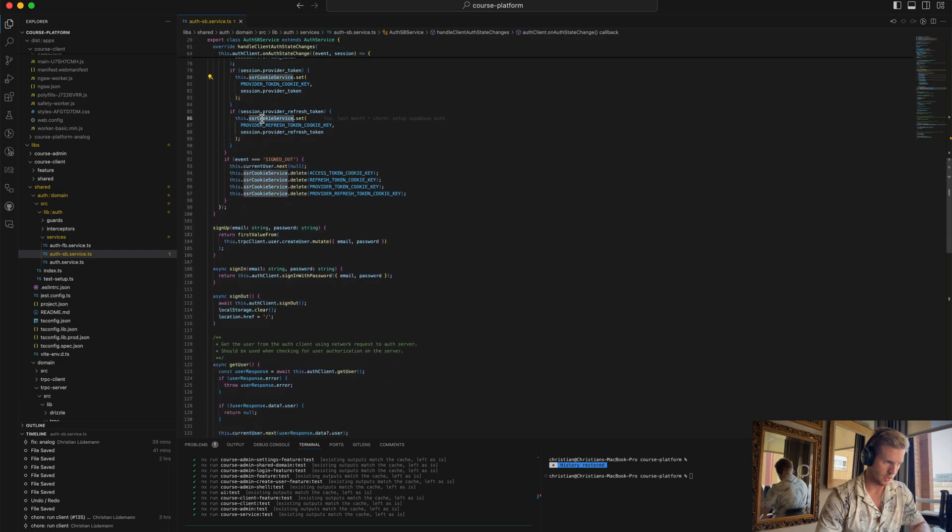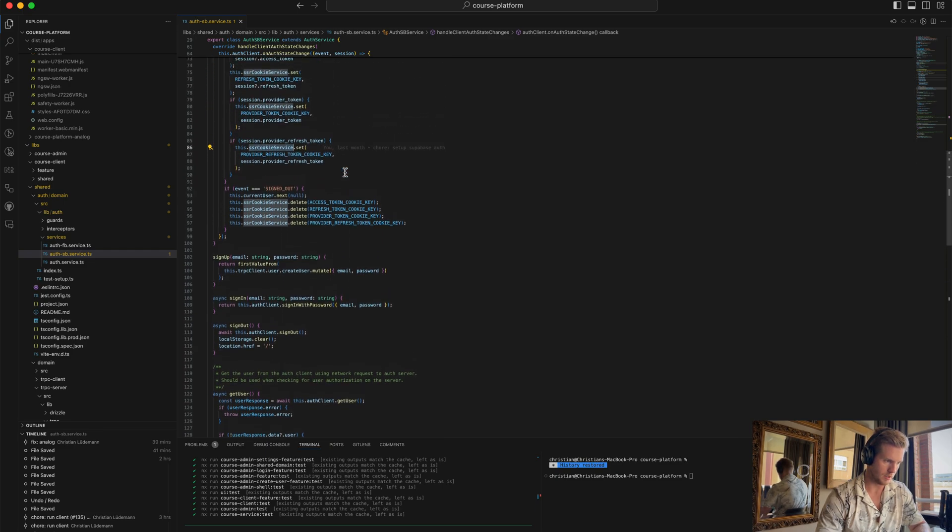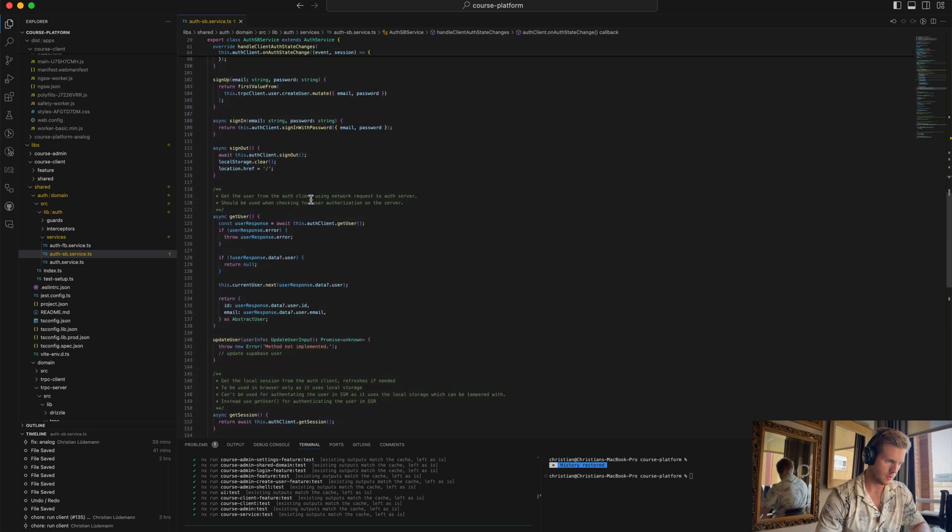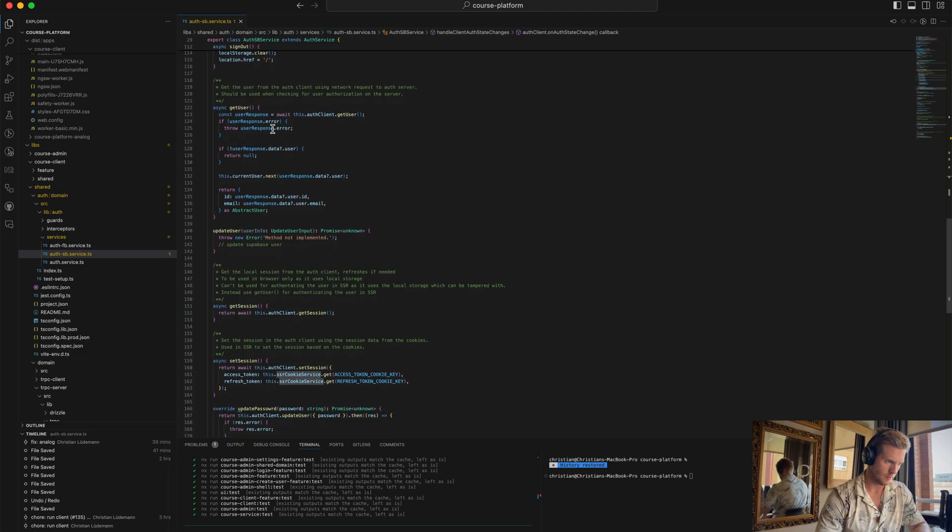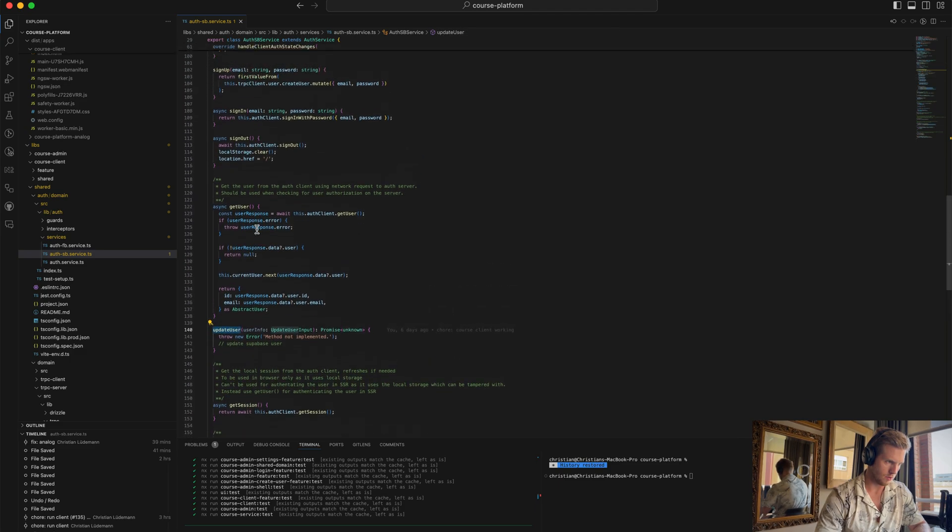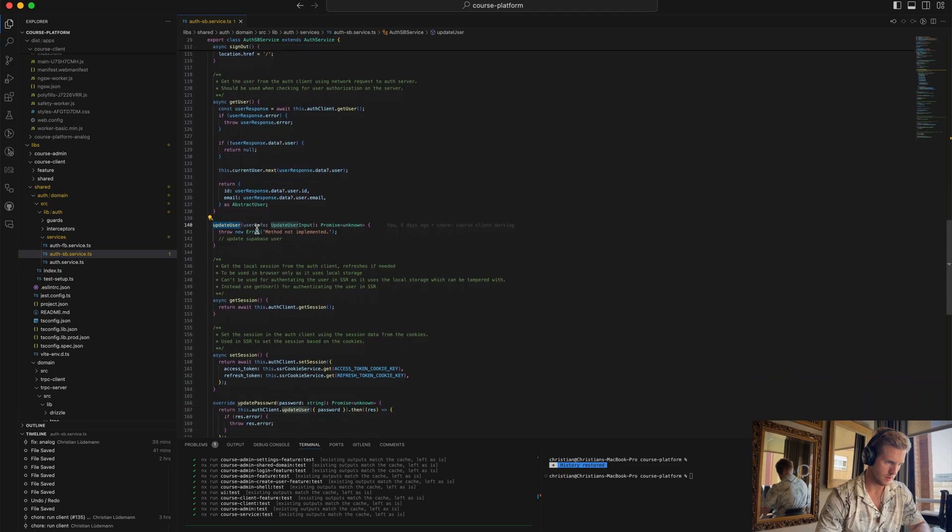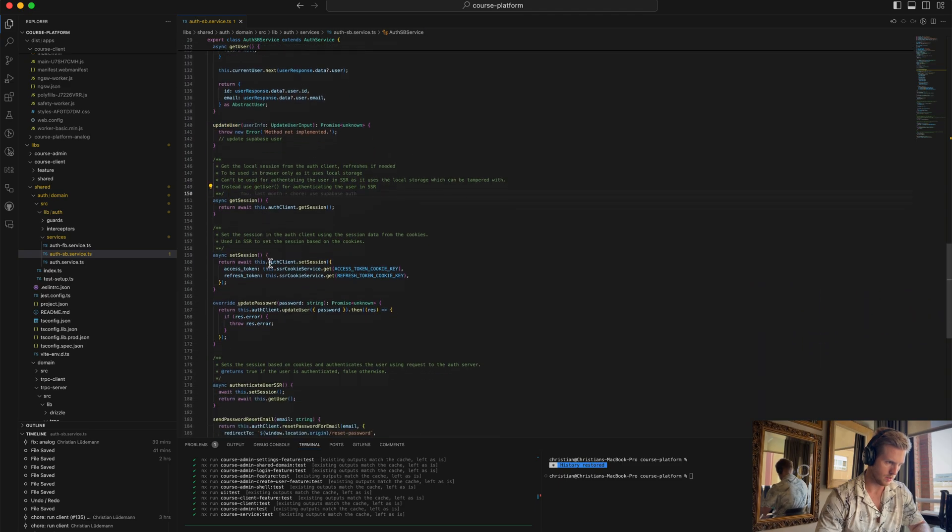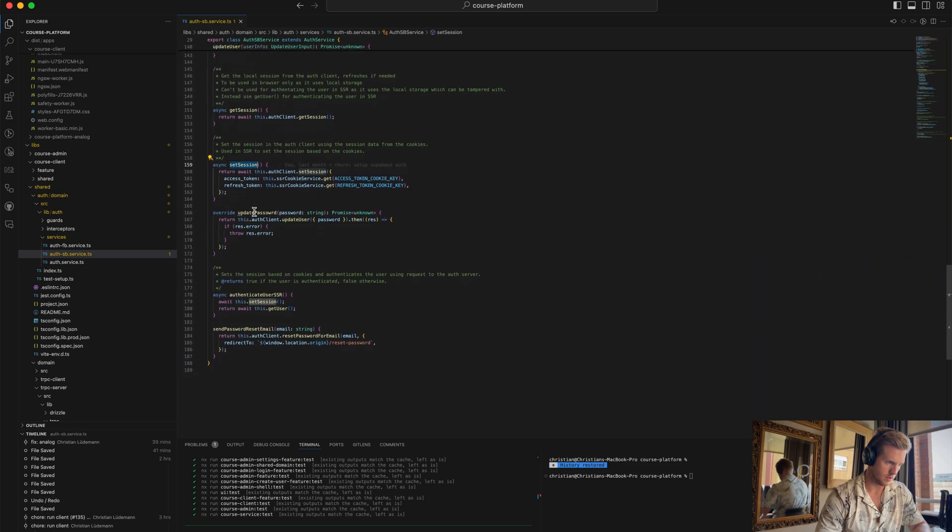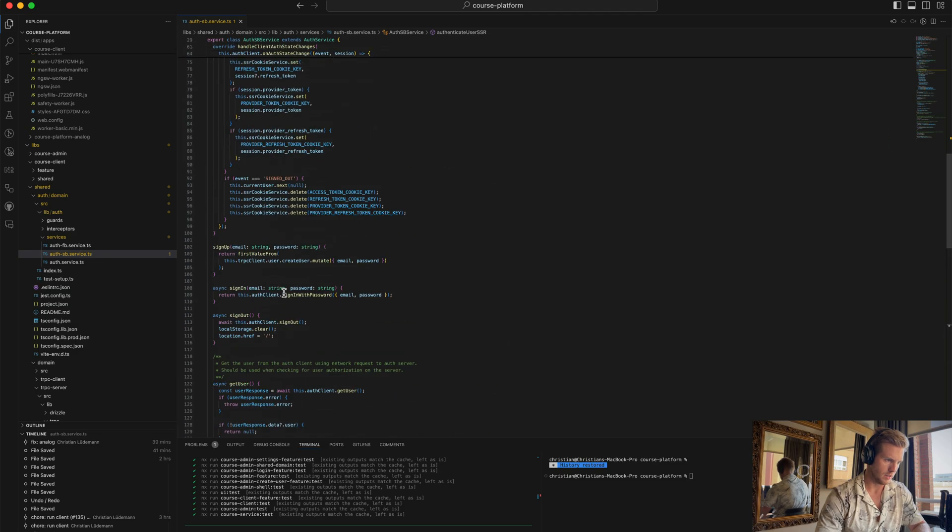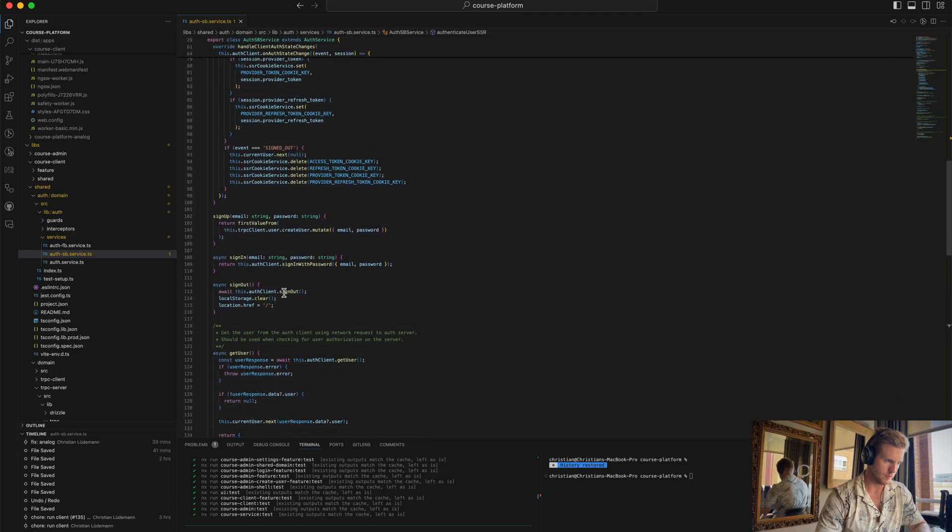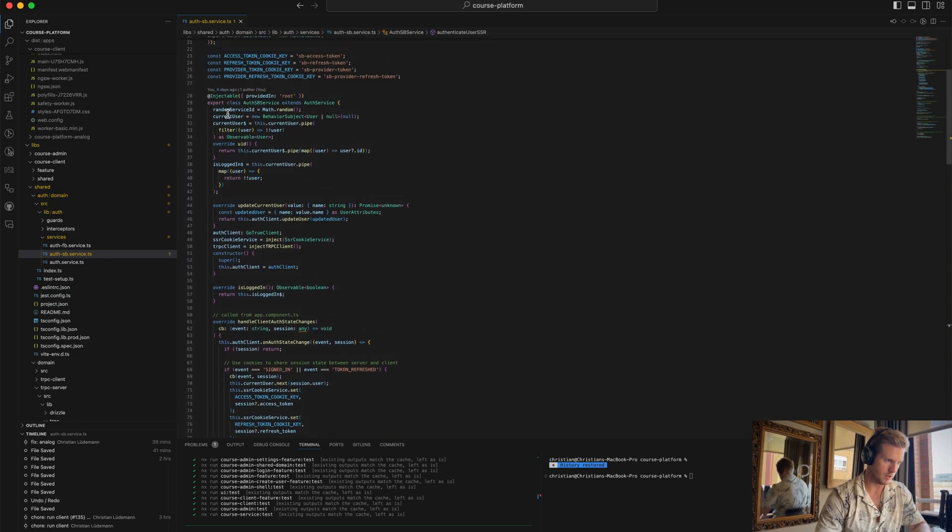We are setting cookies on the server side as well, so this works on the server side which we need with Analog. We have update user, we can get session, set session which we need on the server side, update password, and authenticate user server-side for server-side authentication. So we have a bunch of methods that are encapsulated in this auth service.